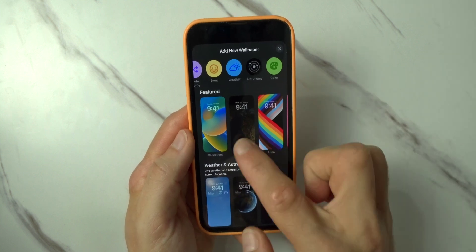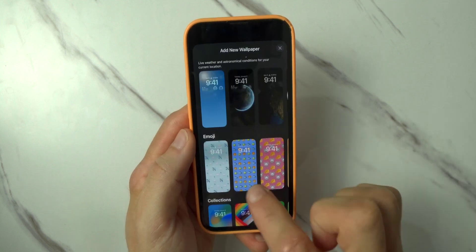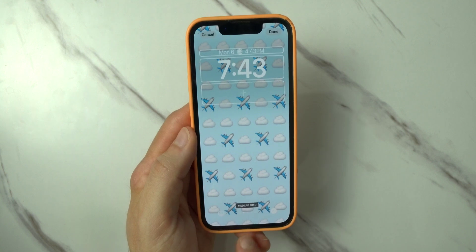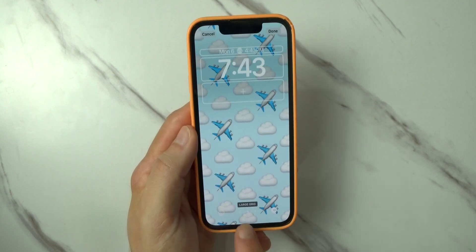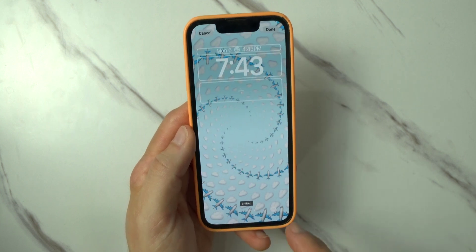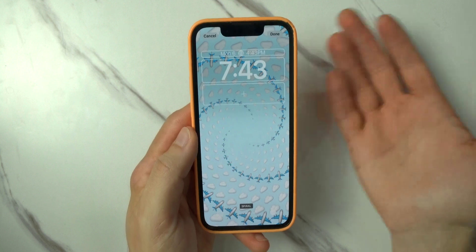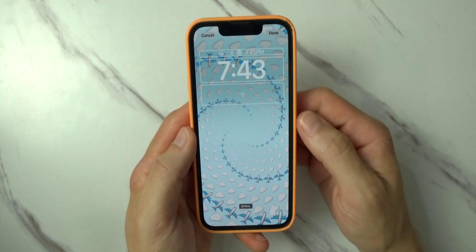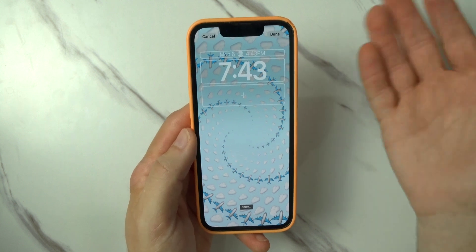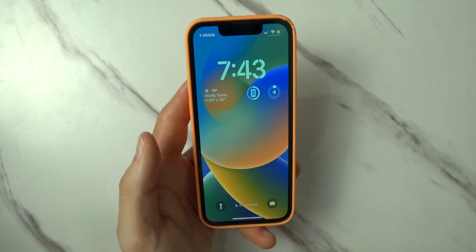You can also add your own lock screen by going to the right and clicking Add. Here you can see photos, photo shuffle, emojis, weather, astronomy, color, the new Pride one, astronomy collections, and even emojis. You can do a medium grid, large grid, have it in a ring, or have it spiraling toward the center. It doesn't feel like iOS — this is crazy, I never thought iOS would ever have this.